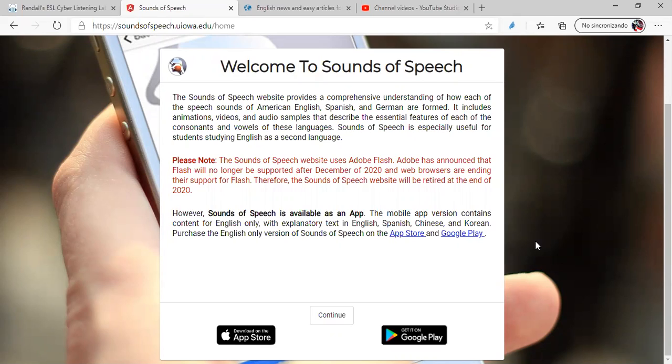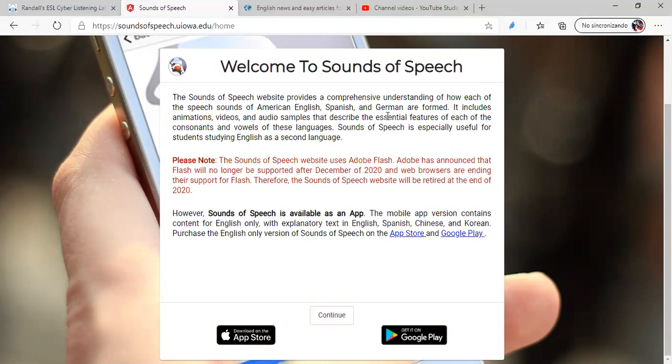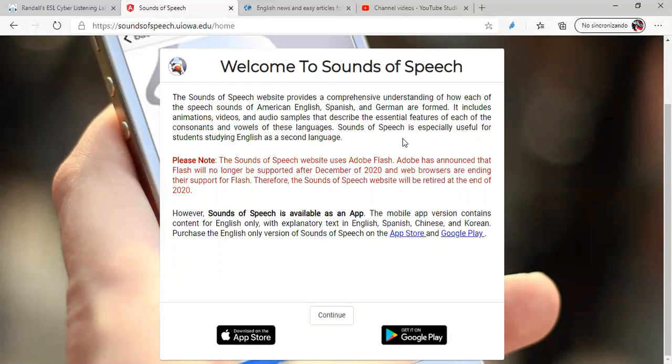The webpage is called Welcome to Sounds of Speech. I'm going to copy the website on the video description for you to enter. The Sounds of Speech website provides a comprehensive understanding of how each of the speech sounds of American English, Spanish, and German are formed. It includes animations, videos, and audio samples that describe the essential features of each of the consonants and vowels of these languages. Sounds of Speech is especially useful for students studying English as a second language. Please note, the Sounds of Speech website uses Adobe Flash and will be retired at the end of 2020. Don't worry, I already have a solution for this, and I will make another video in the channel explaining how I found a solution for this problem.